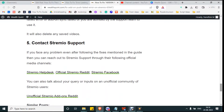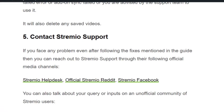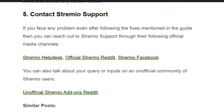Solution number five: contact Streamio support. If you are still facing the issue, you need to contact Streamio support. You can reach out to them either via the Streamio Help Desk or the official Streamio Reddit and Facebook forums. They will reach out to you and help you resolve the issue immediately. I hope you found this video useful — don't forget to hit the like and subscribe button for more such videos. Thank you.